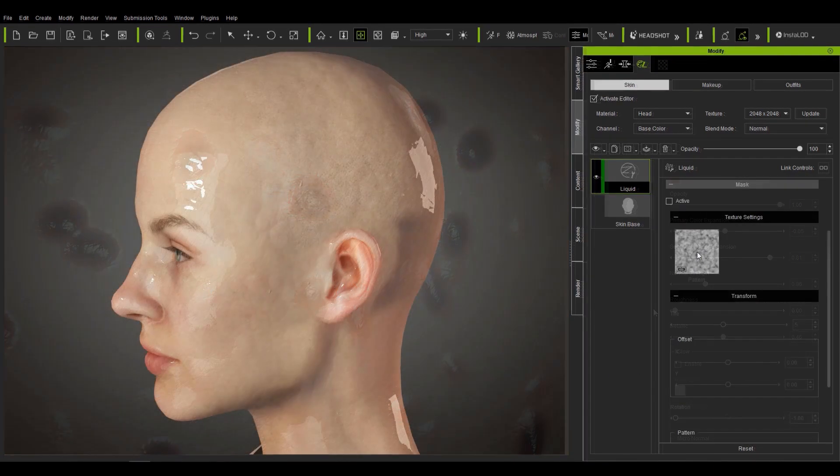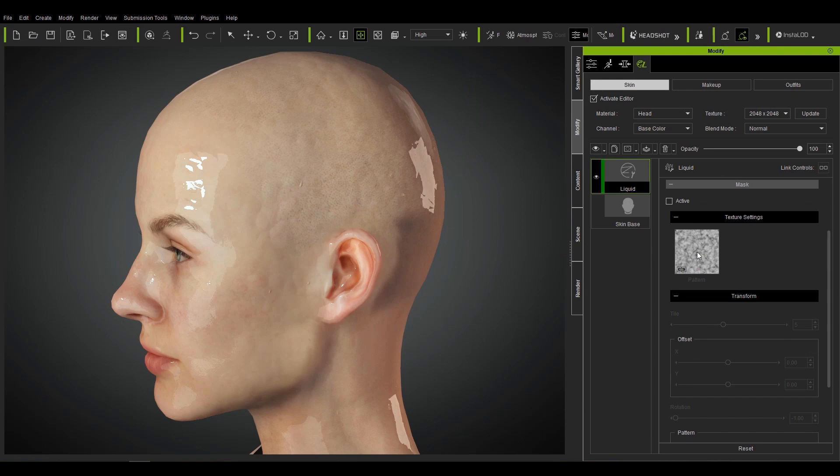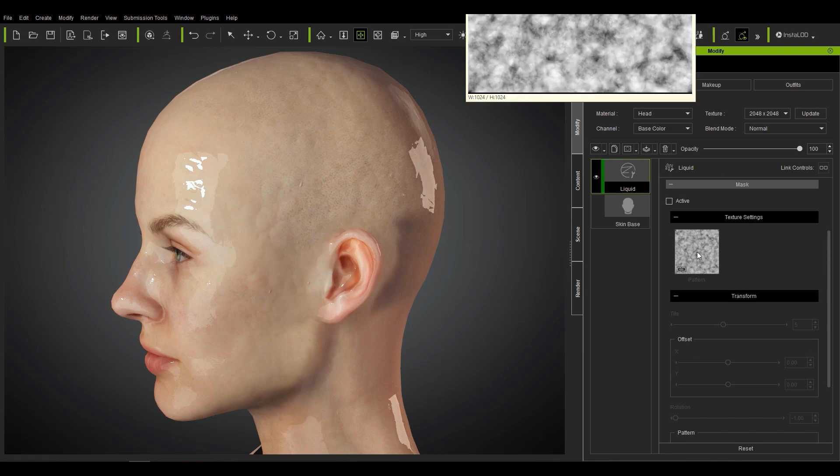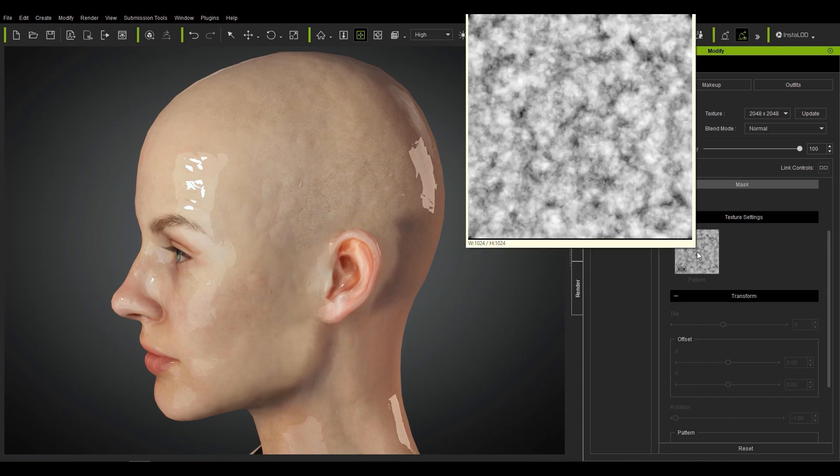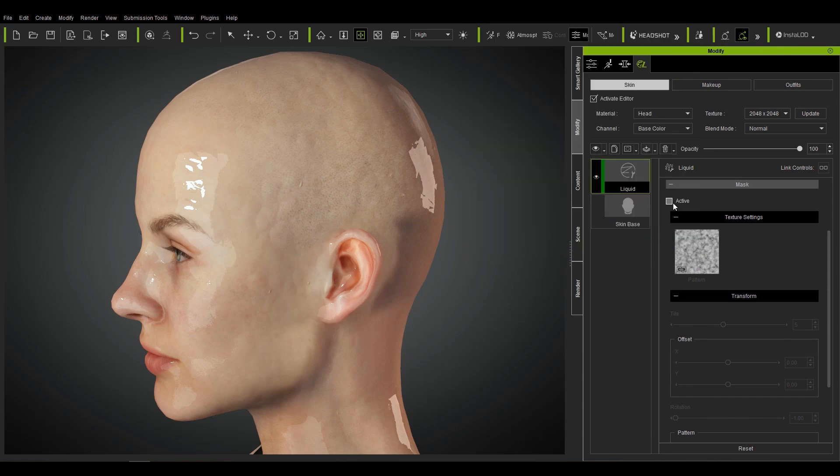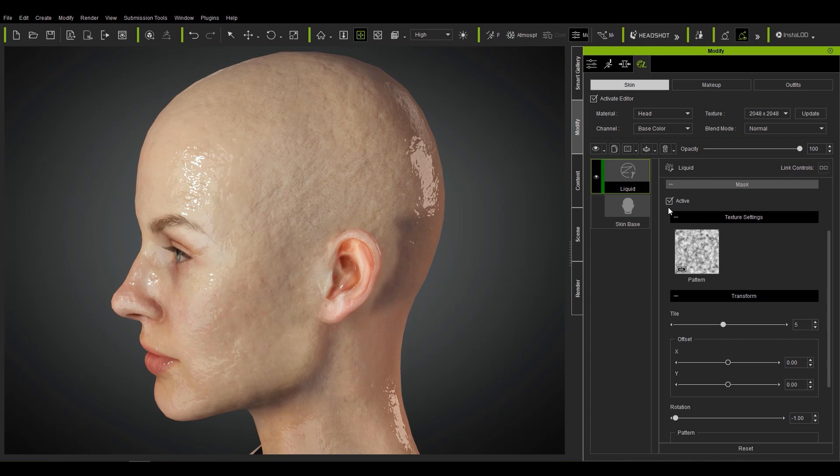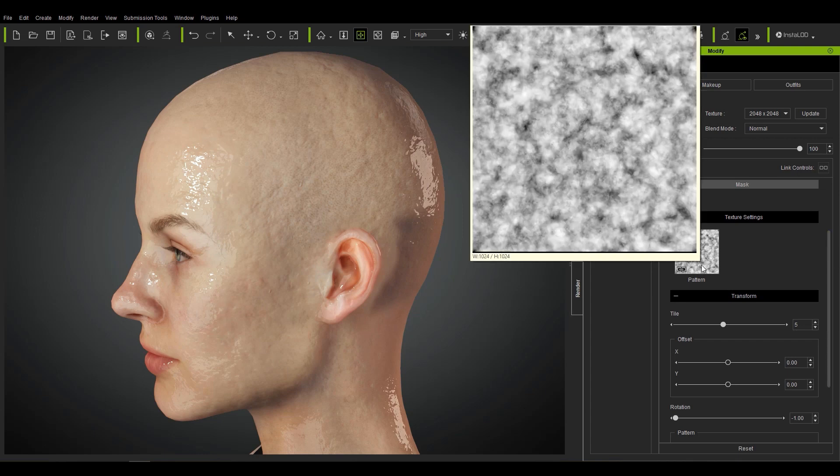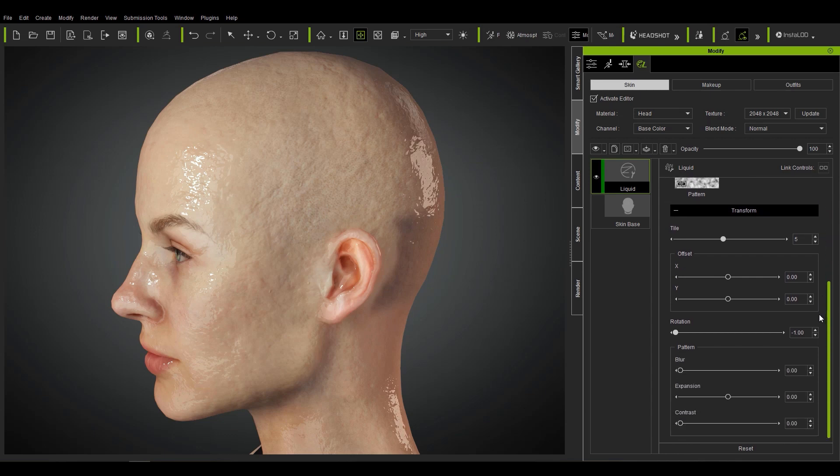In the mask section I have a project here where the liquid effect is basically over the entire head of our character. If we activate the mask you can see how this can very subtly affect the skin if we have a cloudy texture map in this channel.